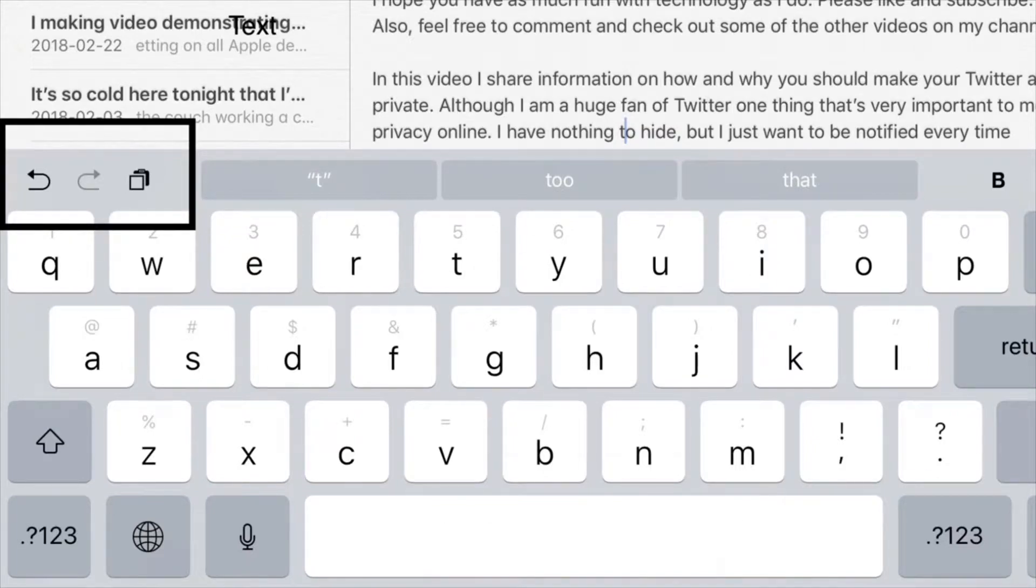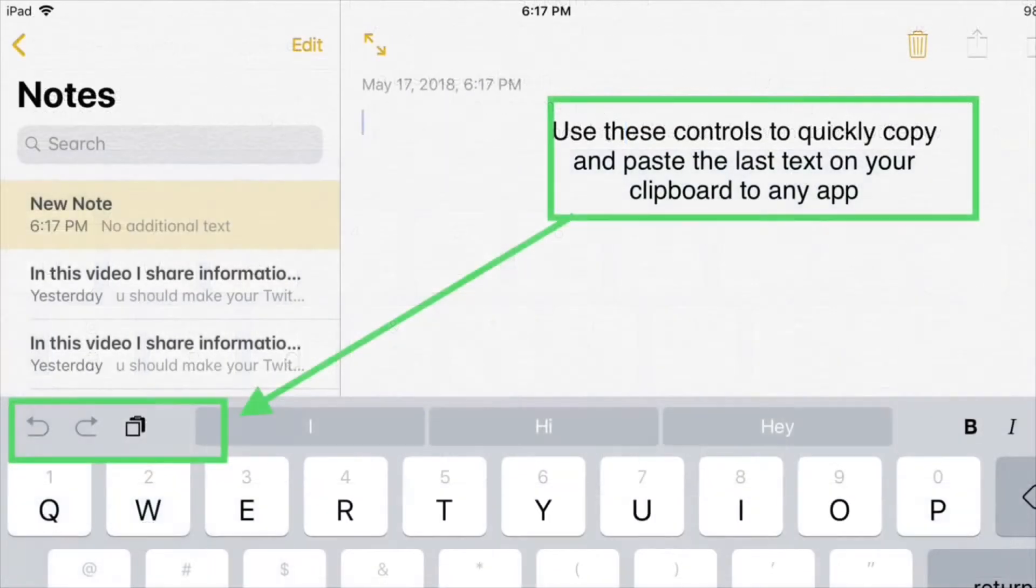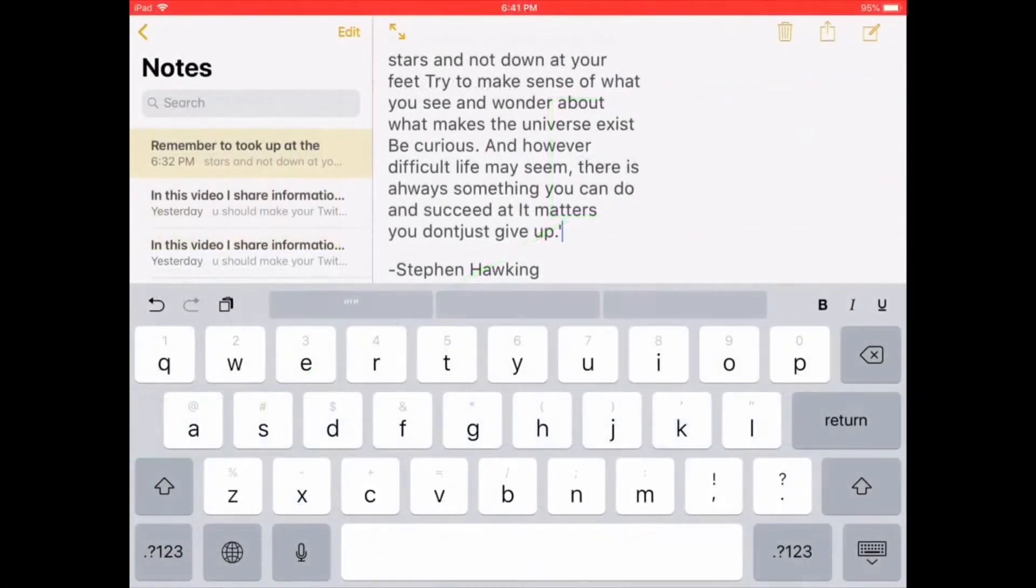You can use the controls to copy other content as well, as long as it is already copied to the clipboard. Let me show you how that works.